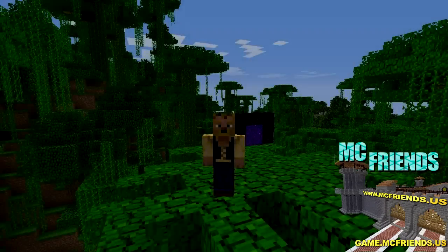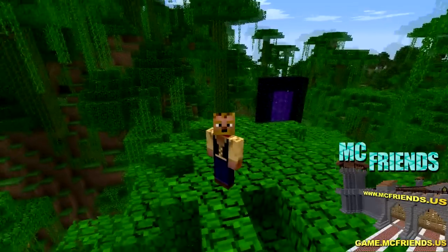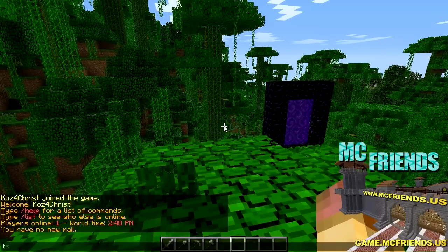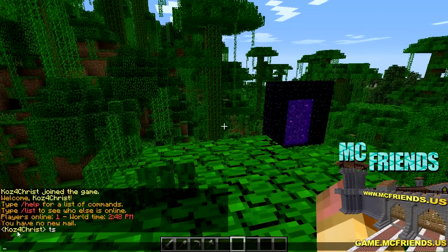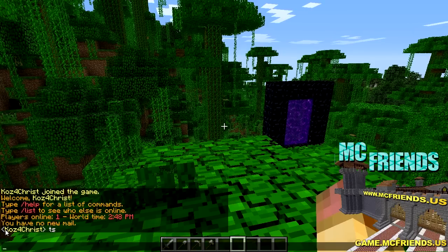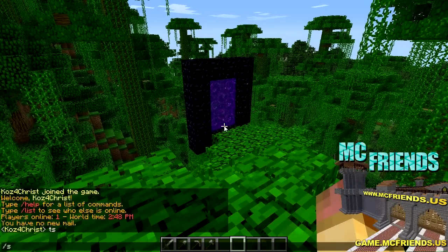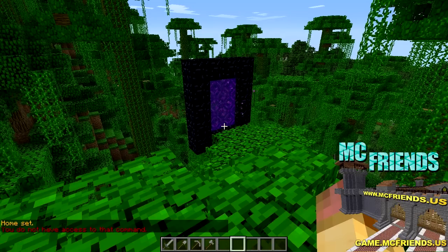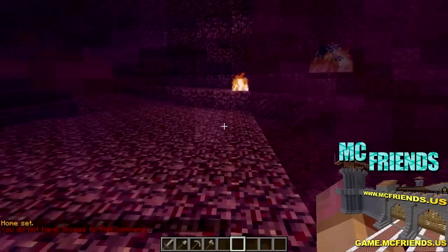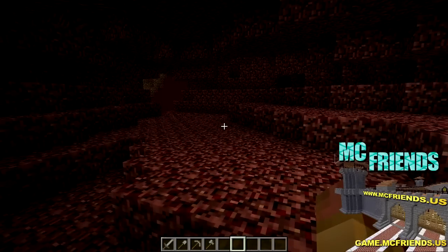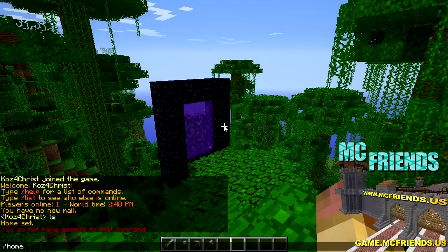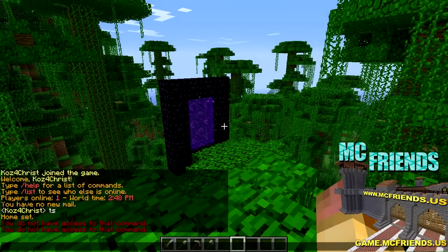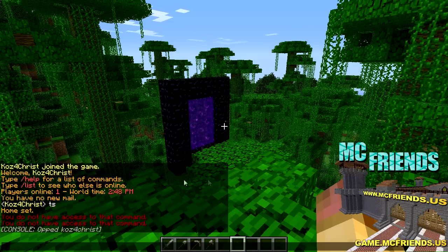Here we are in-game in a jungle biome. By default I'm in the default group and my name is yellow — ampersand E turns the username yellow. We can set our home because we have that permission node, but we can't warp to home. However if we go into the nether, you can do slash home and it works — pretty cool. Then I'm going to op myself to show some of the in-game commands.